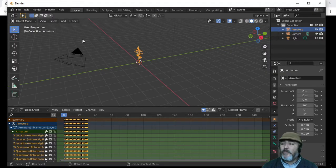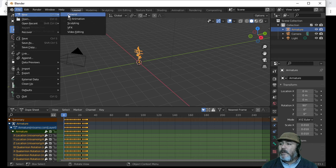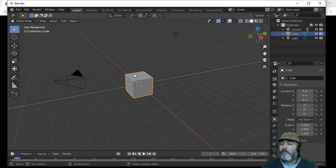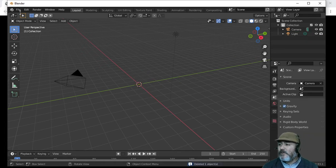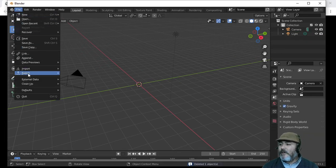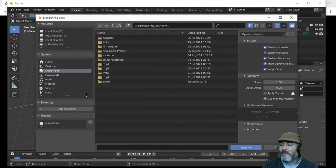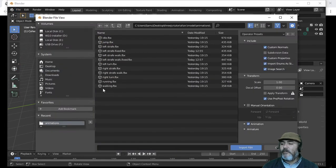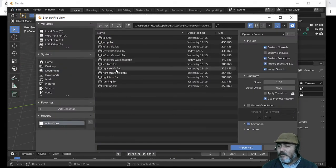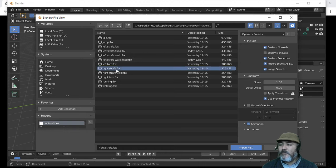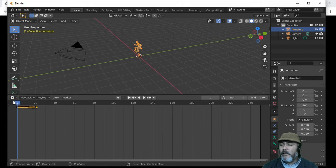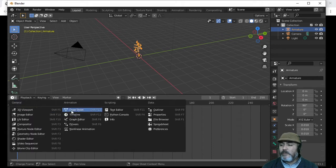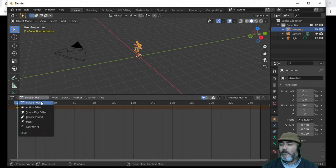We have to do the same with the opposite side. We click File, New, General, Don't Save, then press Delete to remove the cube. Then click File, Import, FBX, navigate to our folder, and click on Right Strafe. We import that model, move the bottom panel up, click on the icon, and choose Dopesheet.